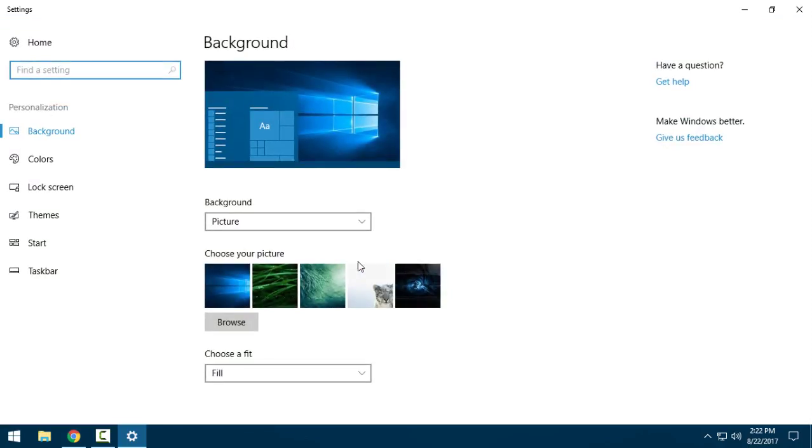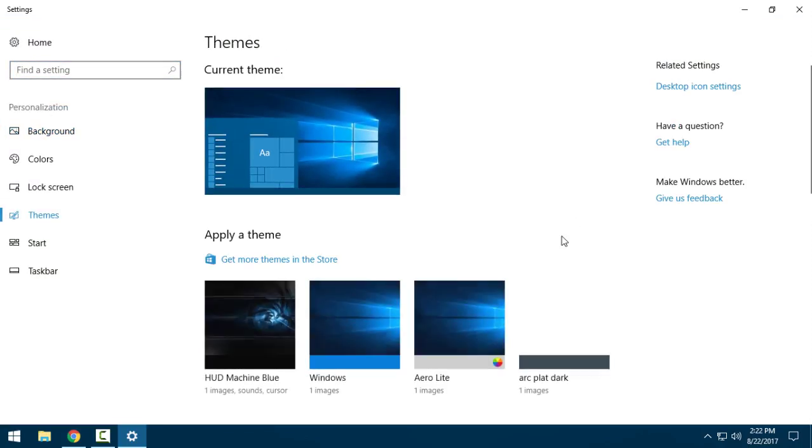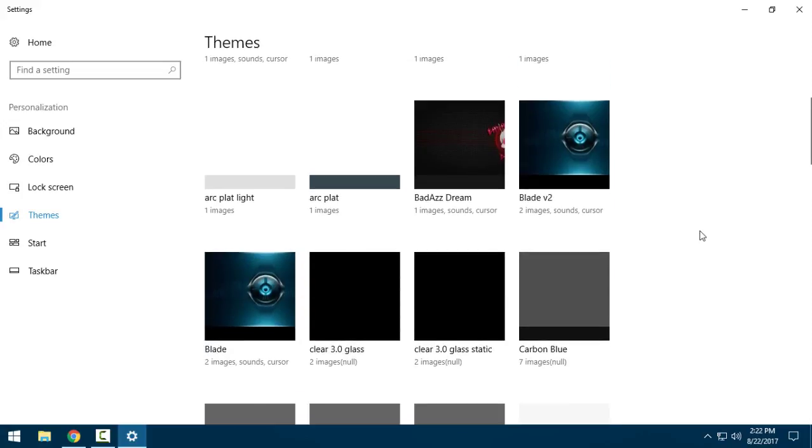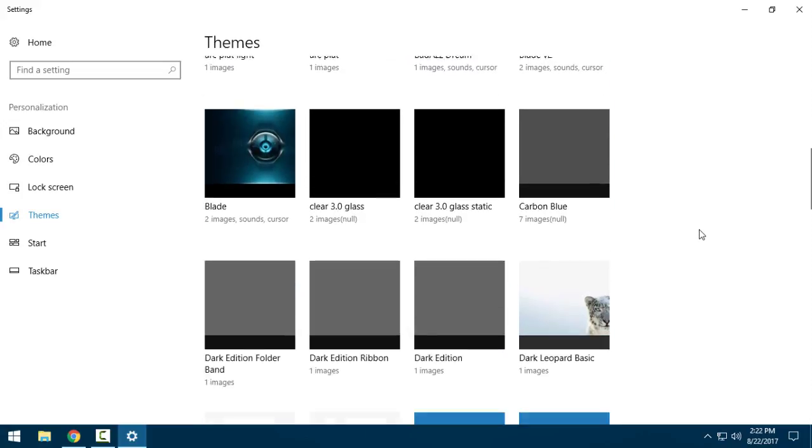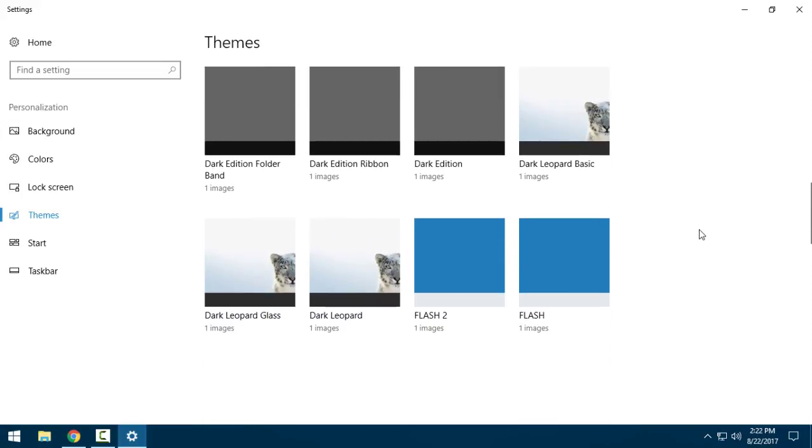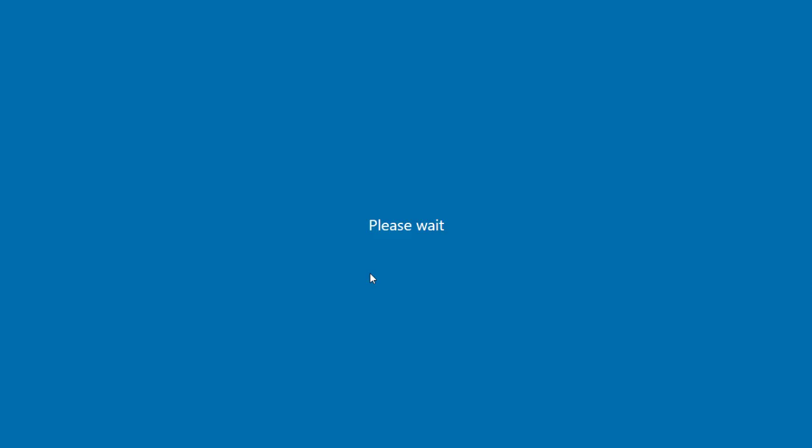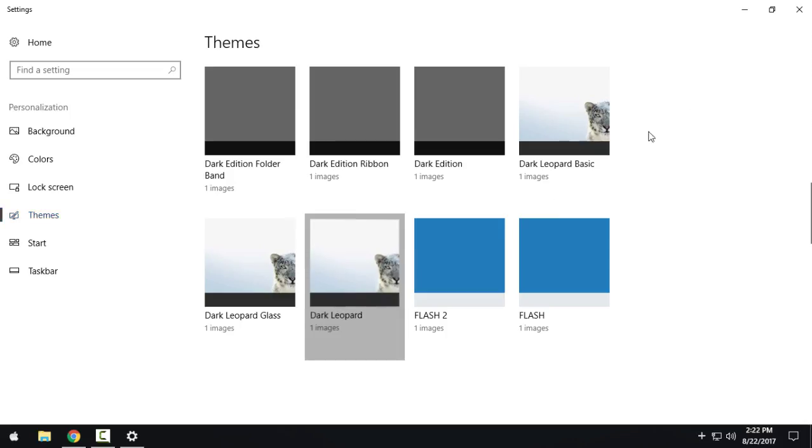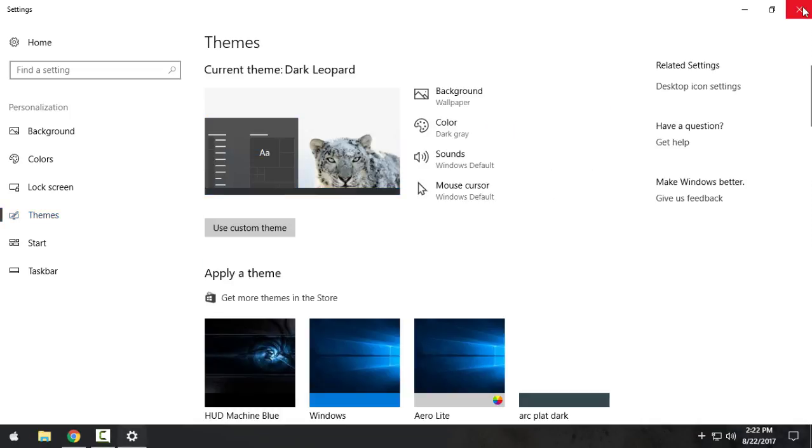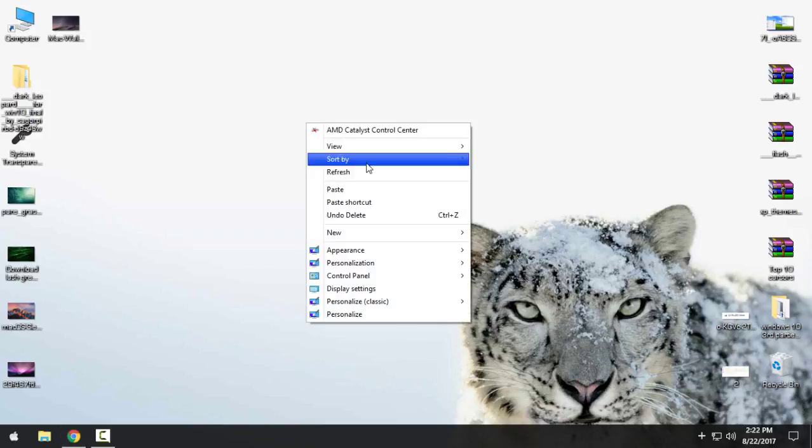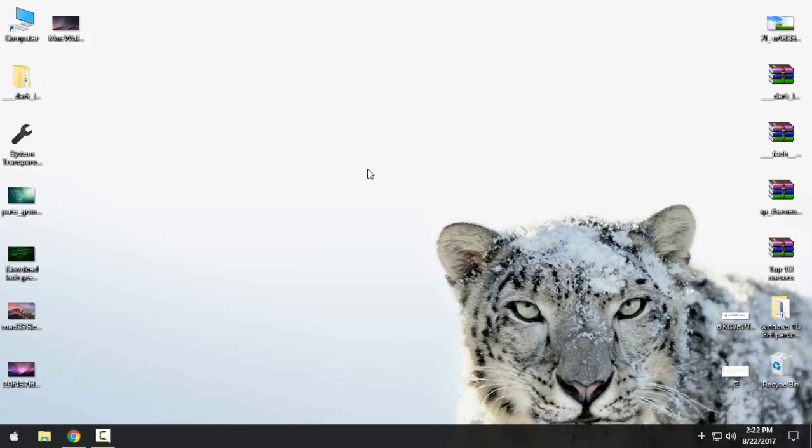I'll go to Personalize, then to Themes. Here is Dark Leopard Basics, Dark Leopard Glass, and just Dark Leopard. I will open Dark Leopard and close this. Okay, and here's the theme.